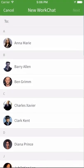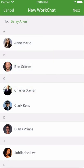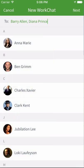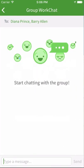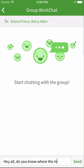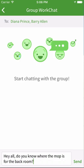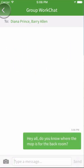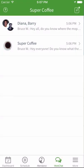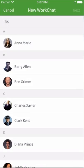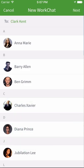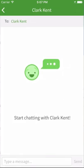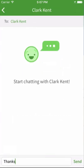You can also start a group conversation, let's say just between the people who work the same position, like baristas at a coffee shop. Or you can keep it between just two people, like between a manager and employee.